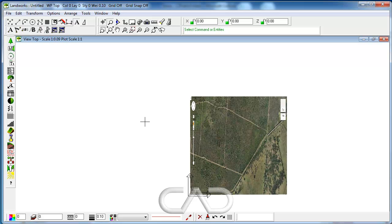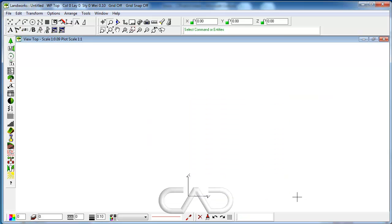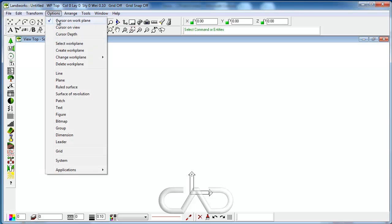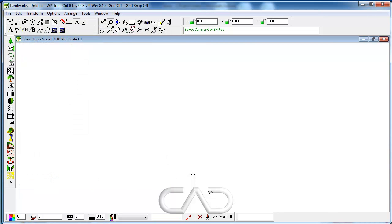Now as you can see on the screen, that image doesn't look quite right. We need to go under the options, bitmap options and check the original shape checkbox. That will ensure that the image file won't lose its proportion.